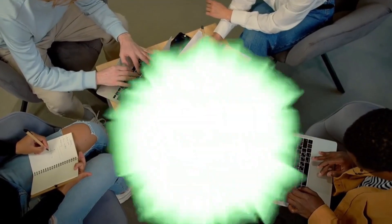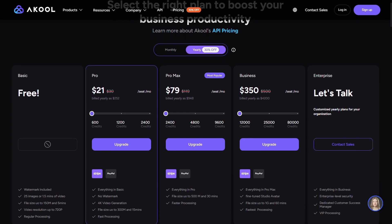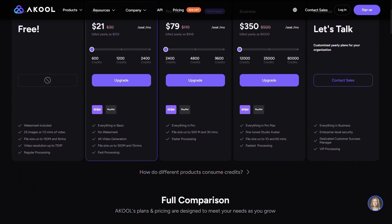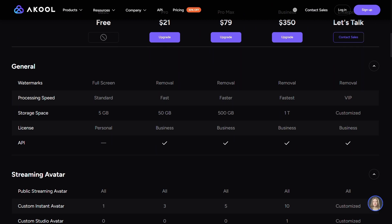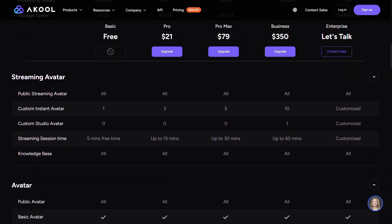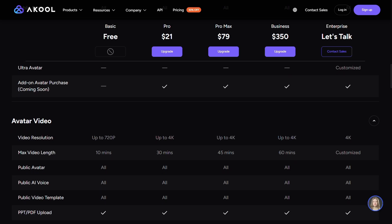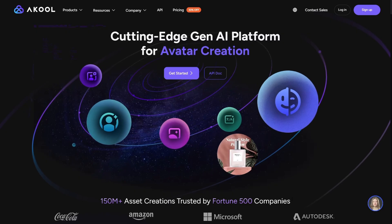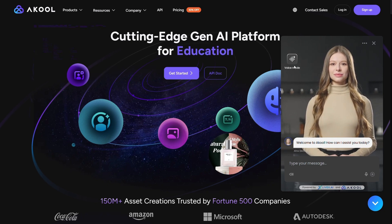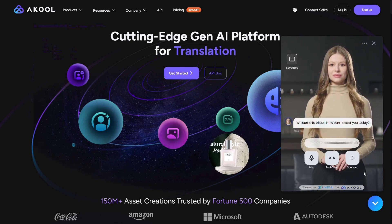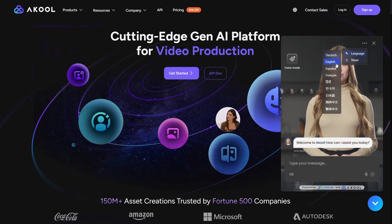For startups and content creators, pricing is always important. Akul is more competitively priced than HeyGen and even offers 30% annual discounts. With one Akul subscription, you get access to multiple tools, while in HeyGen you'd need separate services for all these features, meaning higher costs. According to G2 ratings, Akul's support is slightly better and even offers a customer success manager for business teams. HeyGen has a large user community and lots of documentation, but Akul performs better in providing dedicated support.